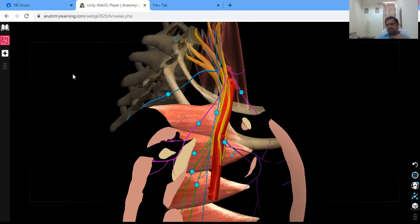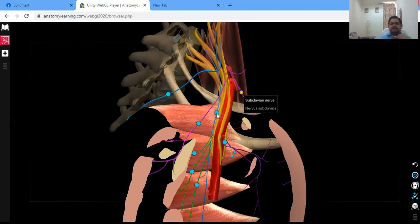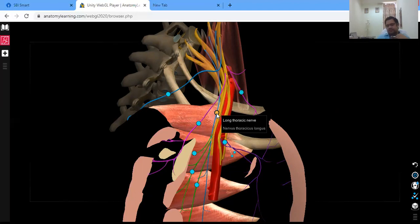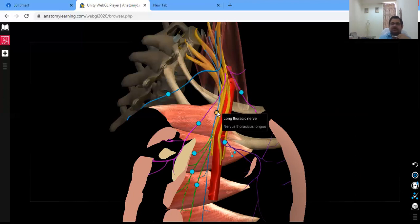There are branches from nearly every part. From the root there are two branches. One is the nerve to serratus anterior, also known as the long thoracic nerve, arising from C5, C6, and C7.